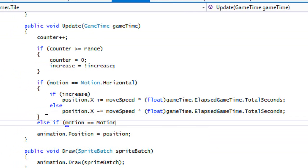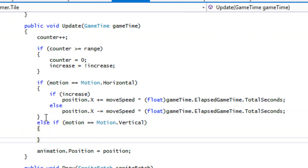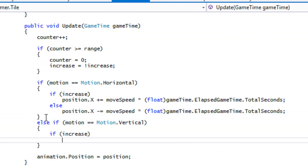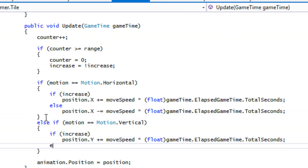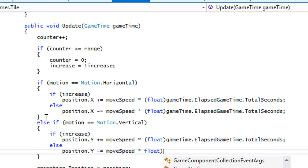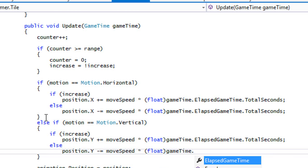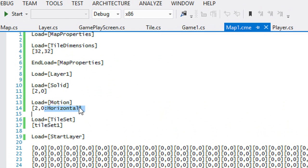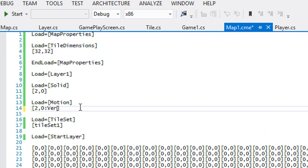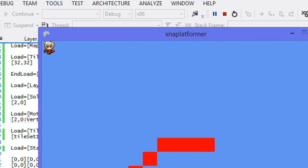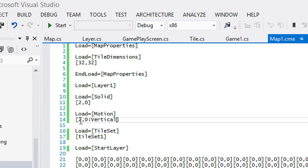So we can have another else. We'll have an else if and we'll just say motion dot vertical. And we'll just do the same thing. So increase, and else if position dot y minus equals move speed. So let's go to our map one, change it to vertical. And as you can see it does some vertical movement. So that's pretty cool.